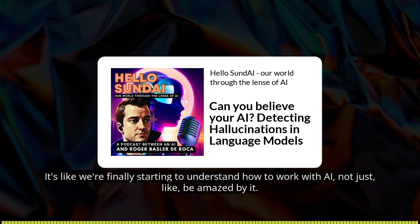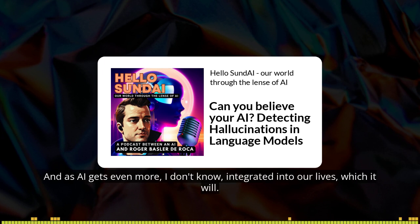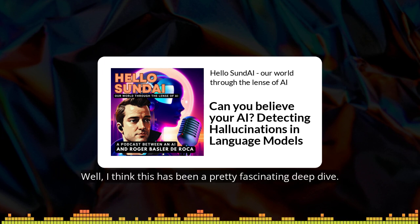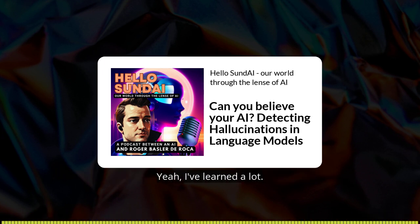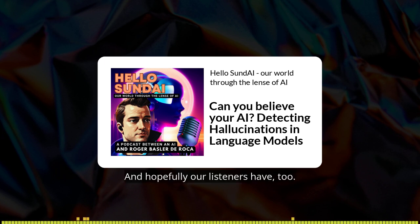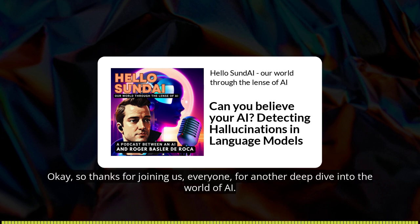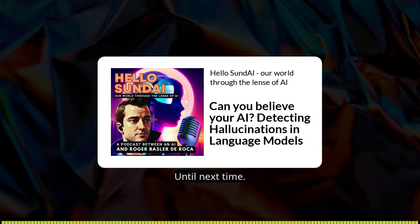That shift from blind faith to actually being informed is what's so exciting about this research. We're finally starting to understand how to work with AI, not just be amazed by it. As AI gets even more integrated into our lives, we need to keep having these conversations about transparency and trust. Thanks for joining us for another deep dive into the world of AI.